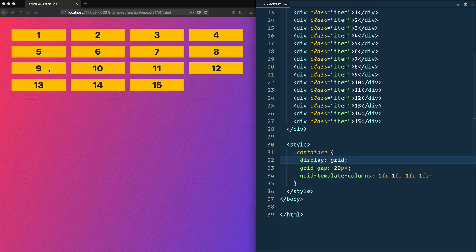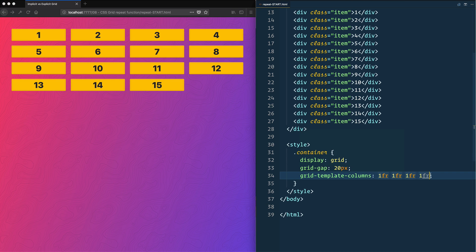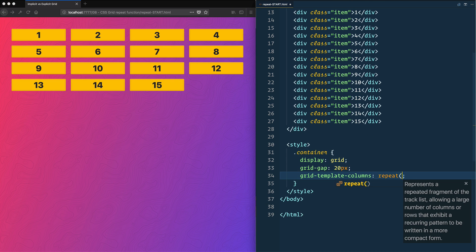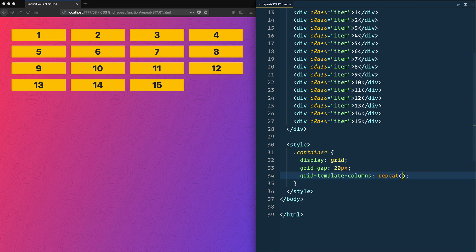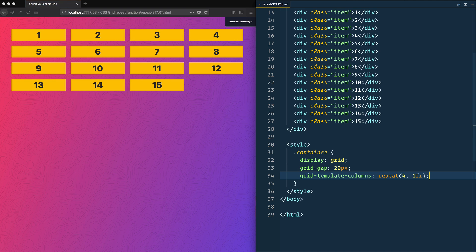Now what I could do instead of writing 1fr four times, I just type the repeat function. The repeat function takes two things: first, how many times you want to repeat it (four), and what you would like to repeat (1fr). That gives us the exact same thing.